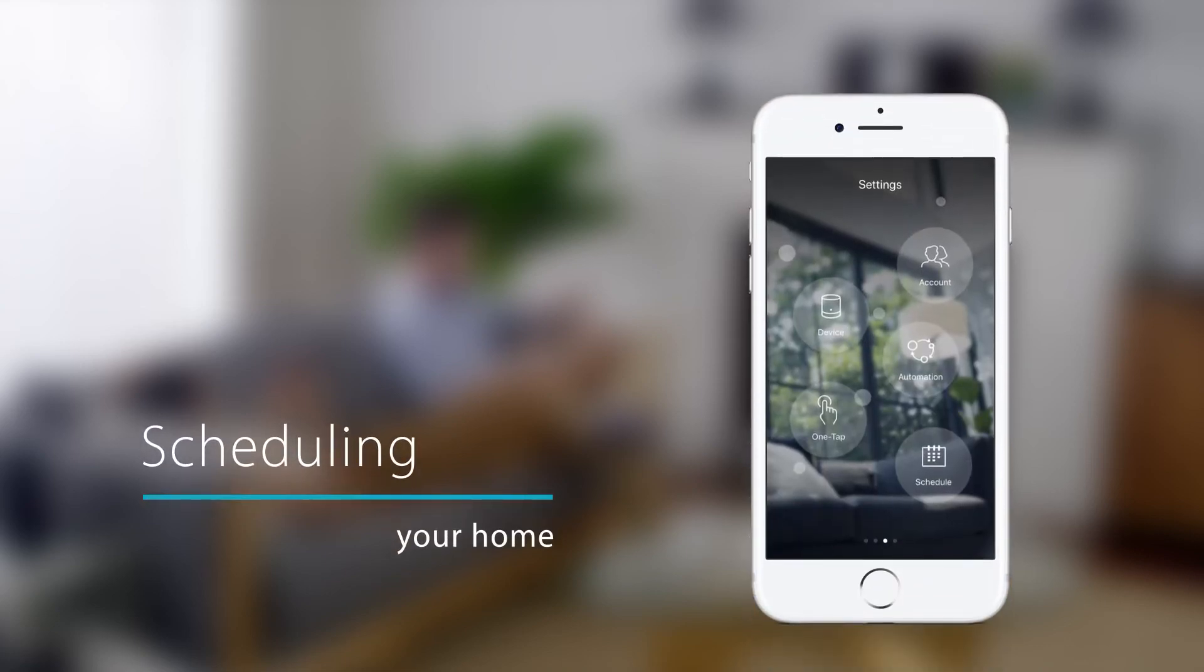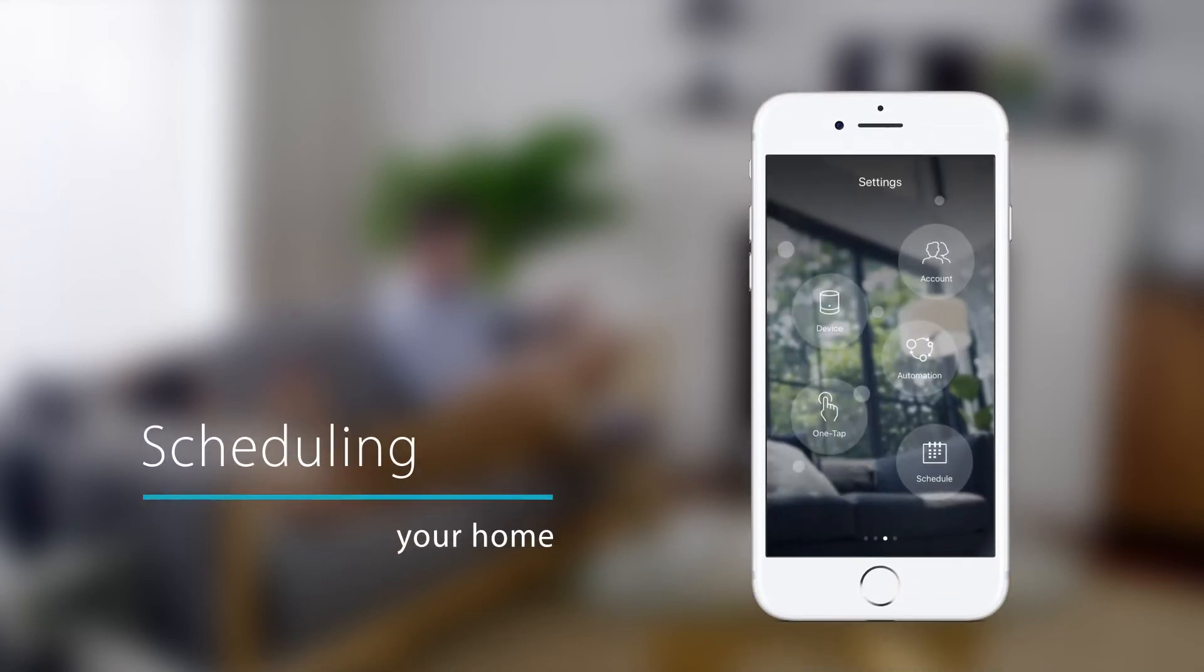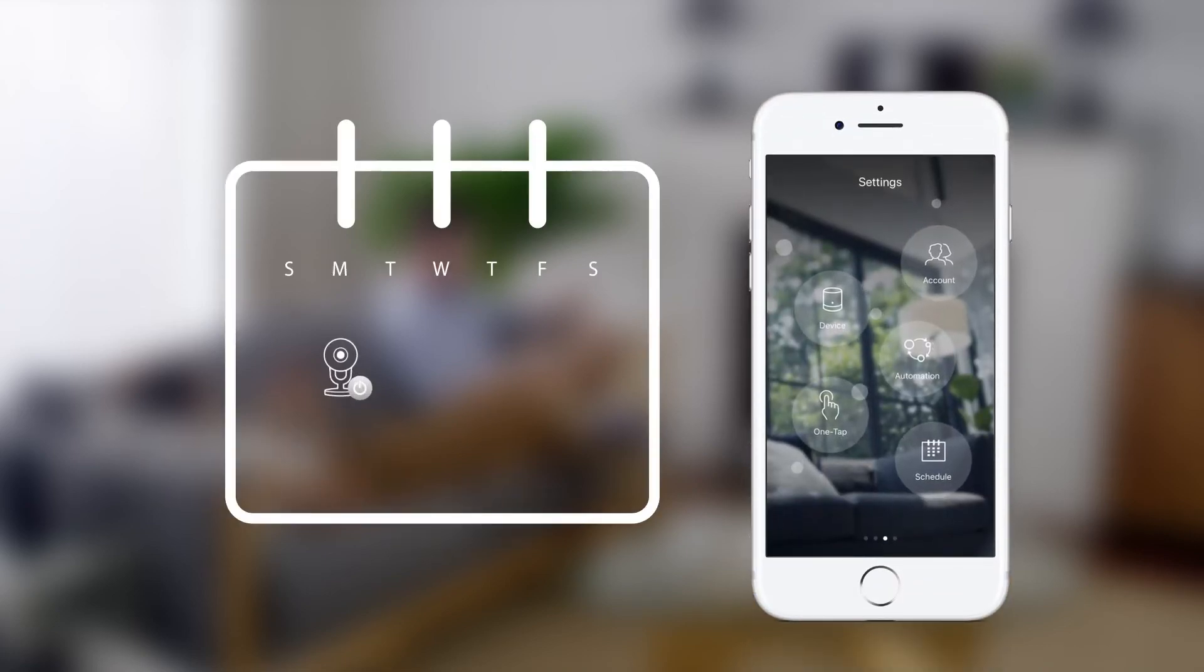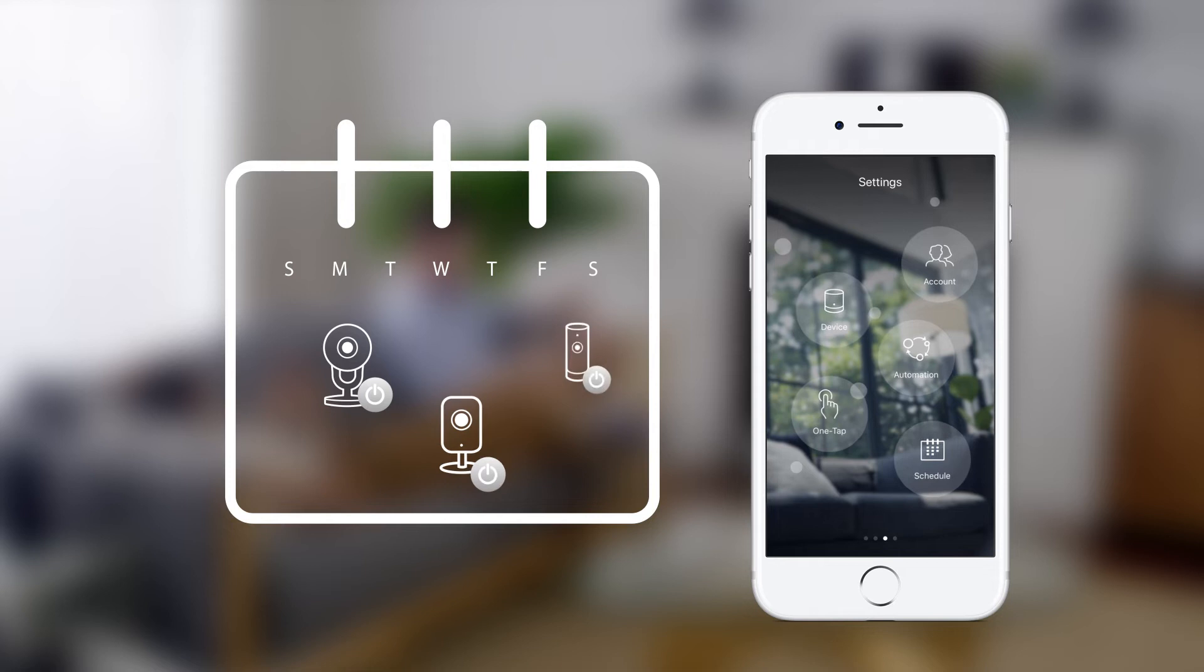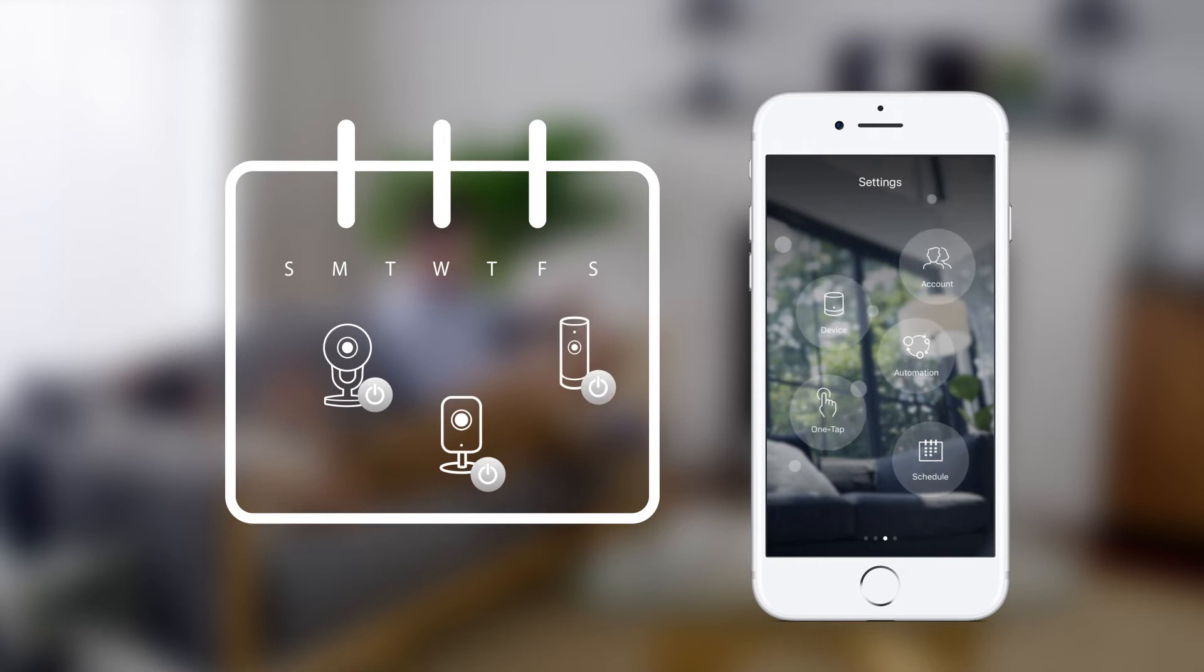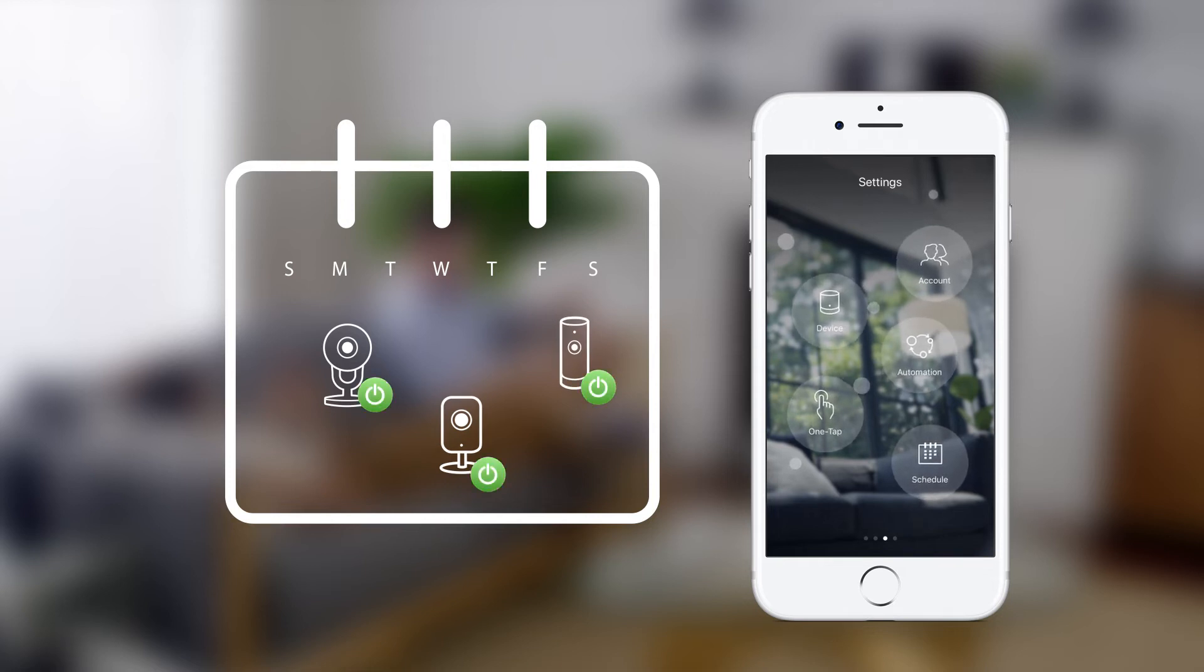Scheduling your home. If you want appliances to work automatically on their own without you having to manually switch them on and off, then you'll love schedules.